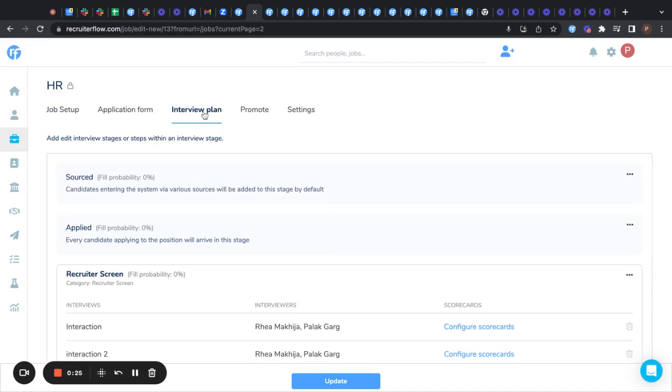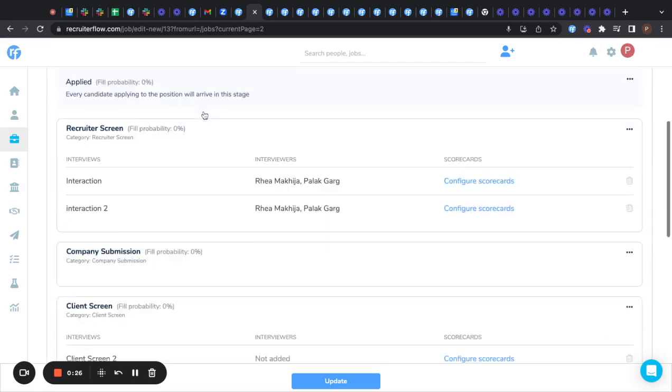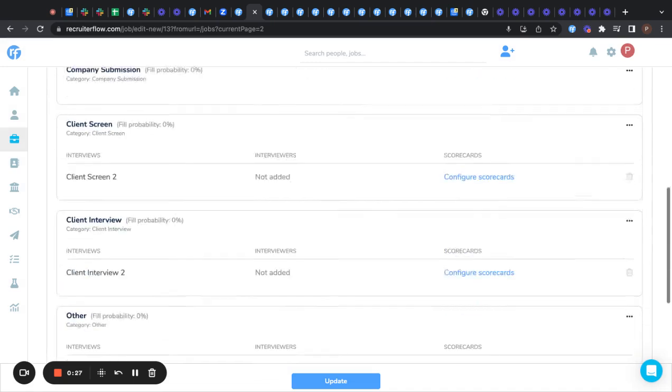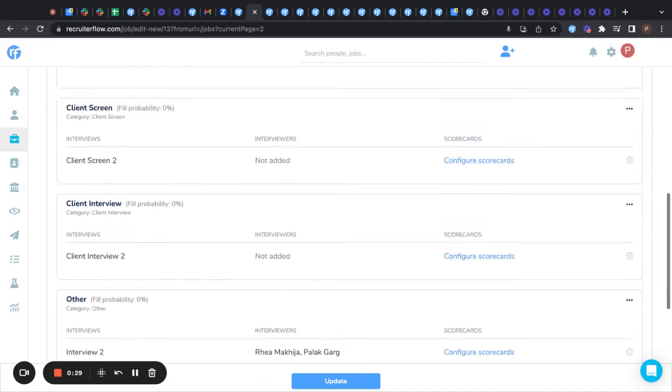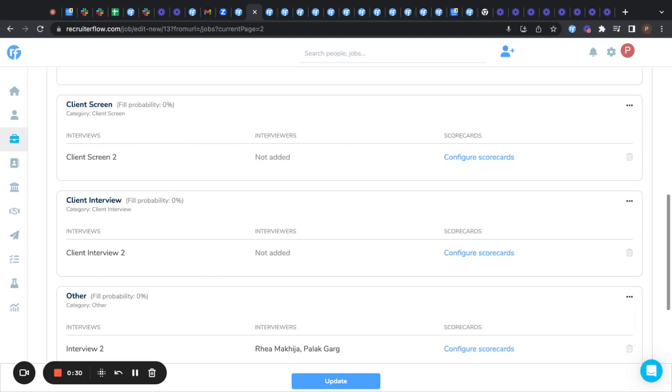Now you select the interview plan tab and you see here that there is a config scorecard option coming up. For this option to show up, you need to add an interview.